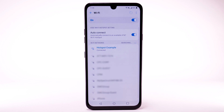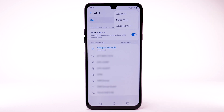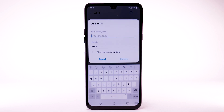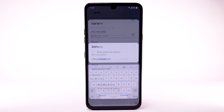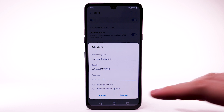To connect to a hidden Wi-Fi network, select the menu icon and select Add Wi-Fi. You will need to enter the network SSID, security type, and password if necessary to continue, then select Connect.